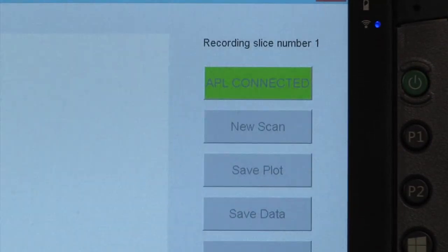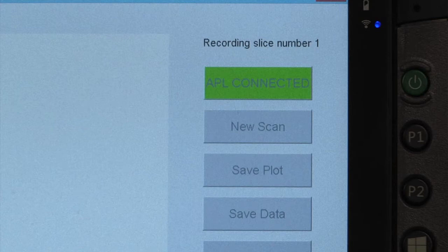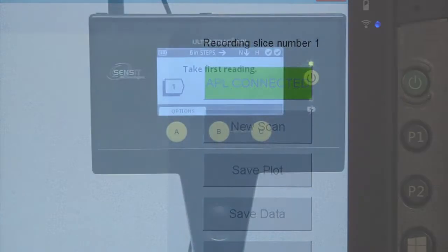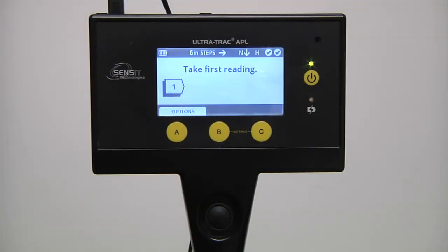The tablet will then record data from each slice taken by the APL. The tablet will also indicate which slice number it is recording in the upper right corner of the screen. It is important to make sure this number corresponds to the slice number on the APL display.